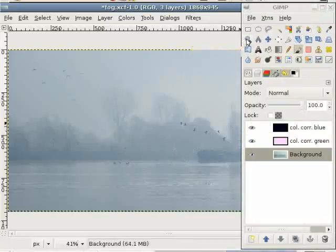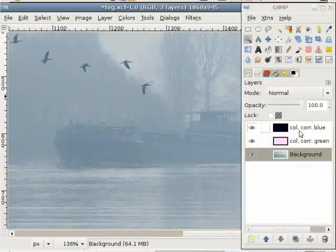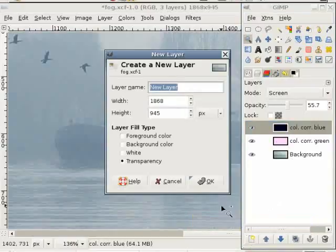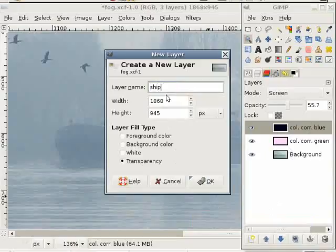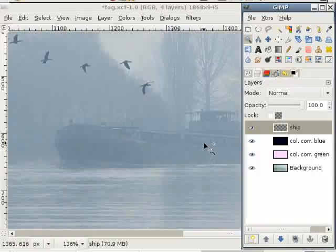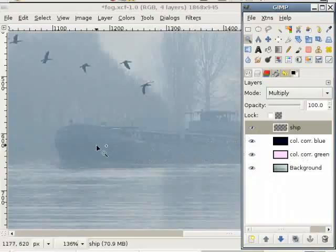First I zoom into the image. Here is the ship and I just add a new layer. I call it 'ship' and I choose transparency. Now I want to reduce the luminosity across all three color channels. For that I use the multiply mode. And now I don't use a color but a gray to be multiplied with these pixels here, and then they should get darker.